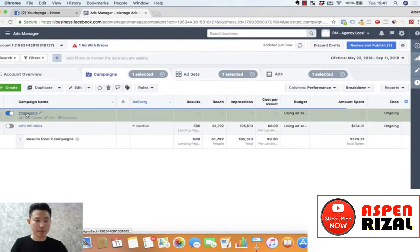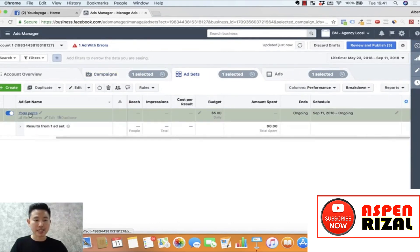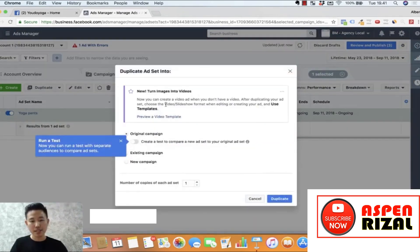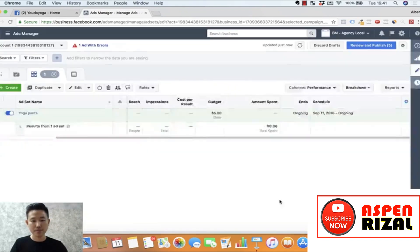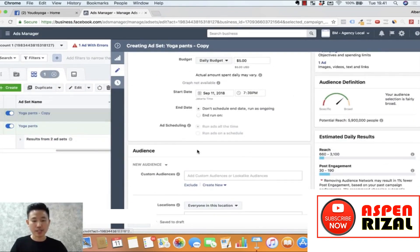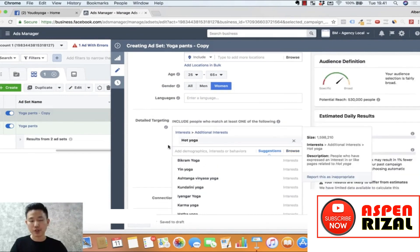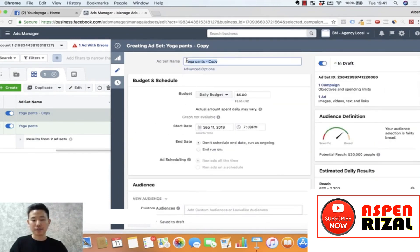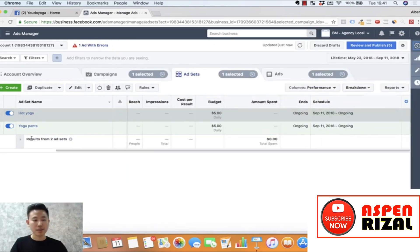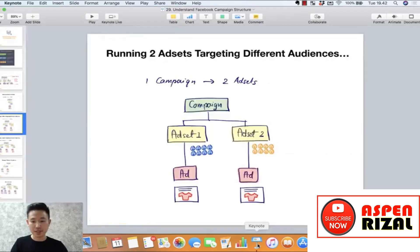Cara cepatnya: ini campaign kita masuk, nama ad set tadi targeting-nya yoga pants. Kita duplicate — use the same original campaign, duplicate. Kemudian kita edit yang copy tadi. Ada hot yoga — kita buang yoga pants, kita target hot yoga. Jadi ini adalah targeting audience hot yoga. Ketika Anda duplicate ad set, otomatis ad yang di bawahnya juga kena duplicate. Baru tadi Anda ganti jadi targeting hot yoga.